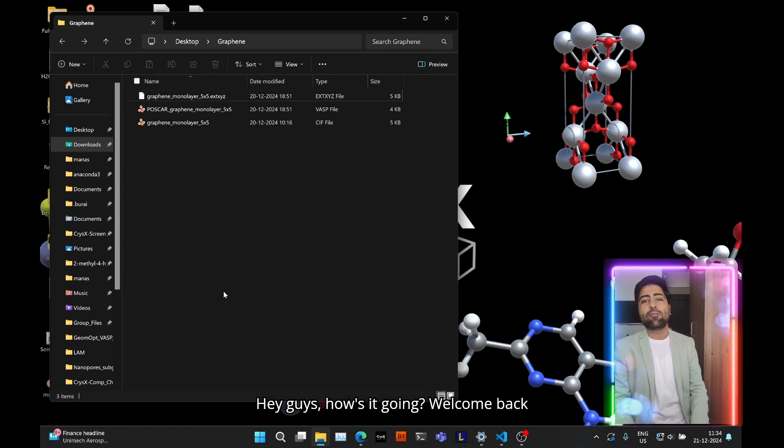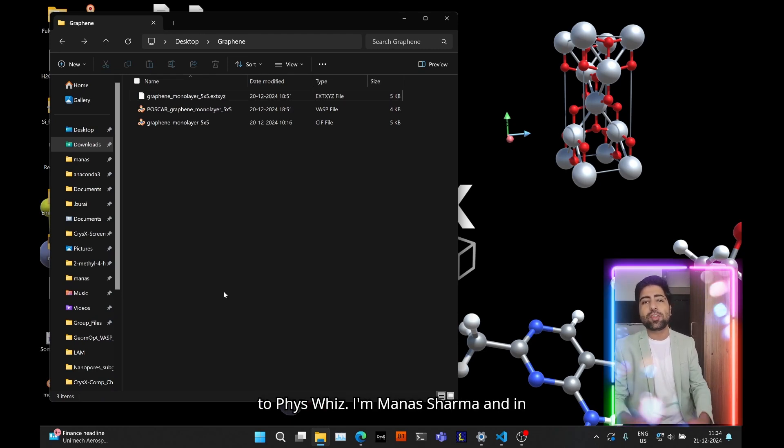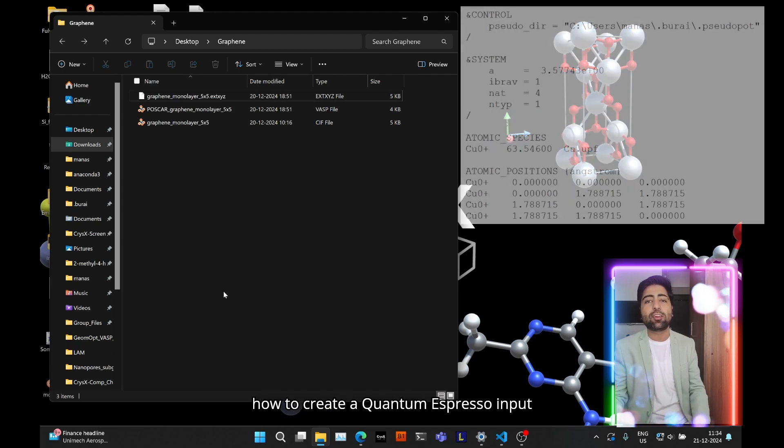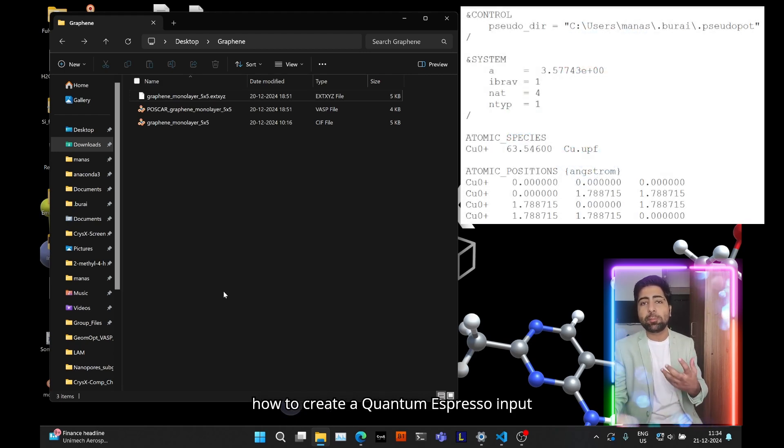Hey guys, how's it going? Welcome back to FizzViz. I'm Manish Sharma and in this tutorial I'm going to show you guys how to create a quantum espresso input